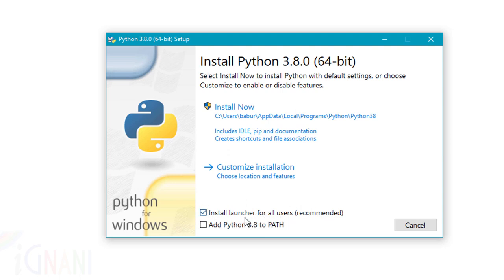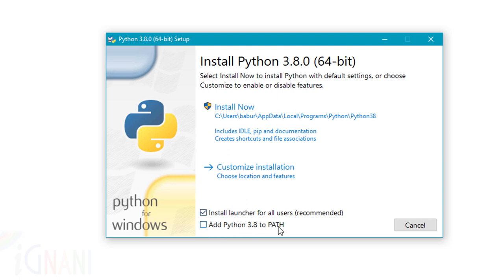Other than this, there is an option here which says install launcher for all users. When you select this option, the installed Python will be available for all the users on this machine. If you don't select this option, it will be available only to the currently logged in user. And then the second one is add Python 3.8 to path. This is a part of environment setup, which I'm going to show you how to do manually so that you'll have a clear understanding.